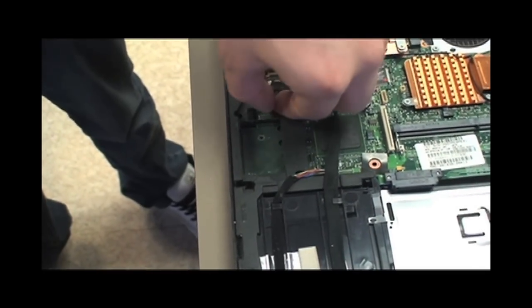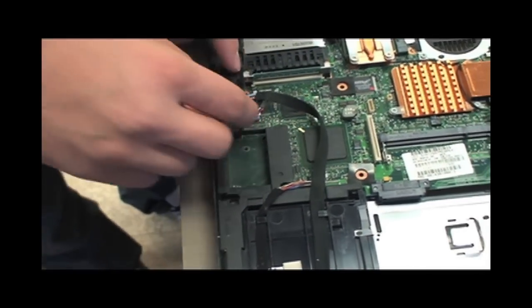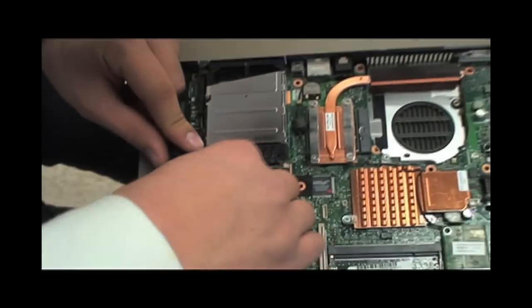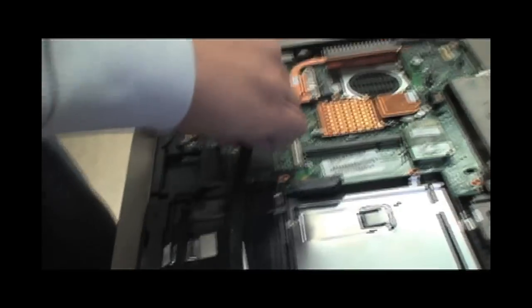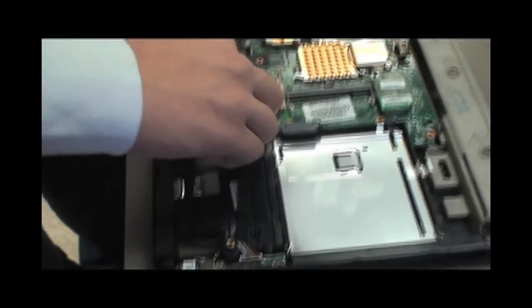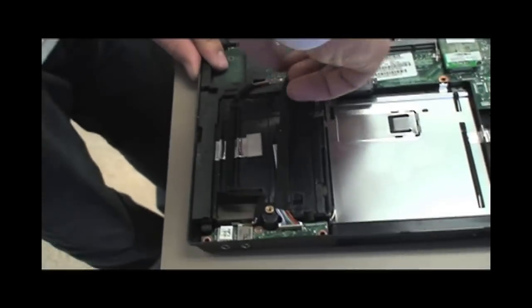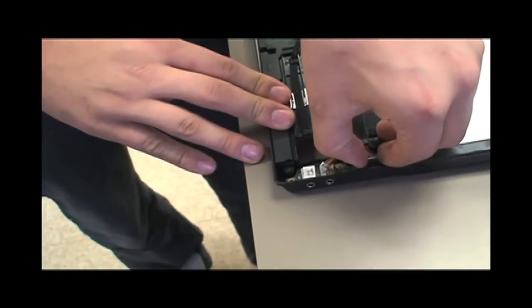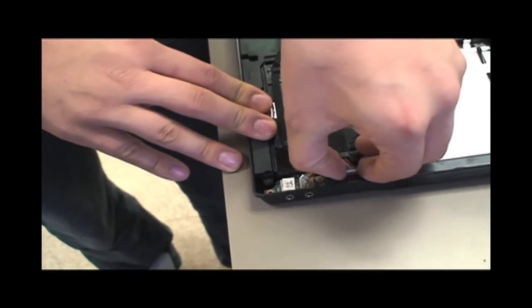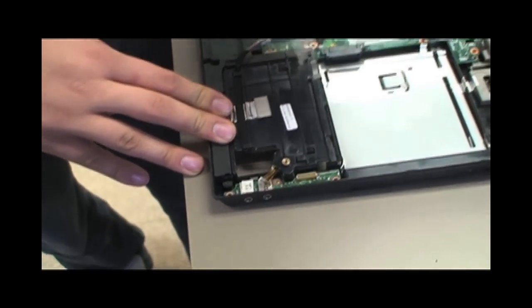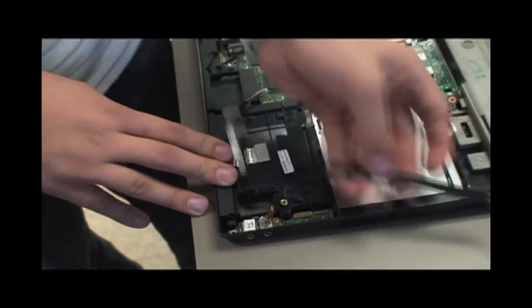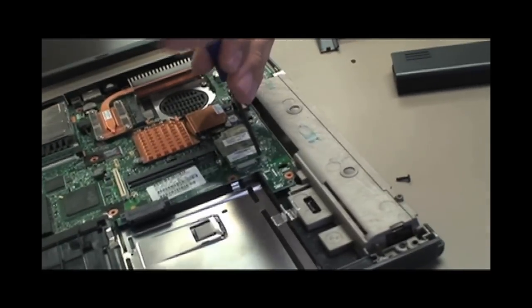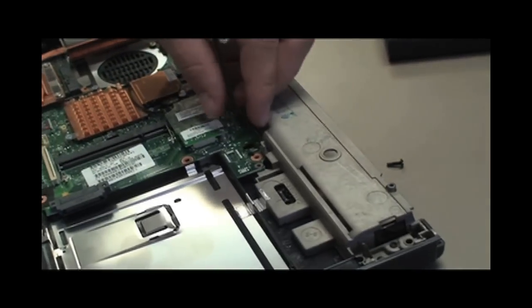Disconnect both ends of these cables and remove them. Remove the two screws securing the modem and pull up on the modem.